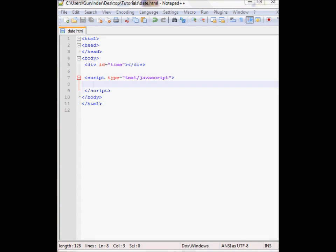In this tutorial I will briefly go over the date object of JavaScript. The date object is used to work with dates and times. In this tutorial I'm going to create a clock.